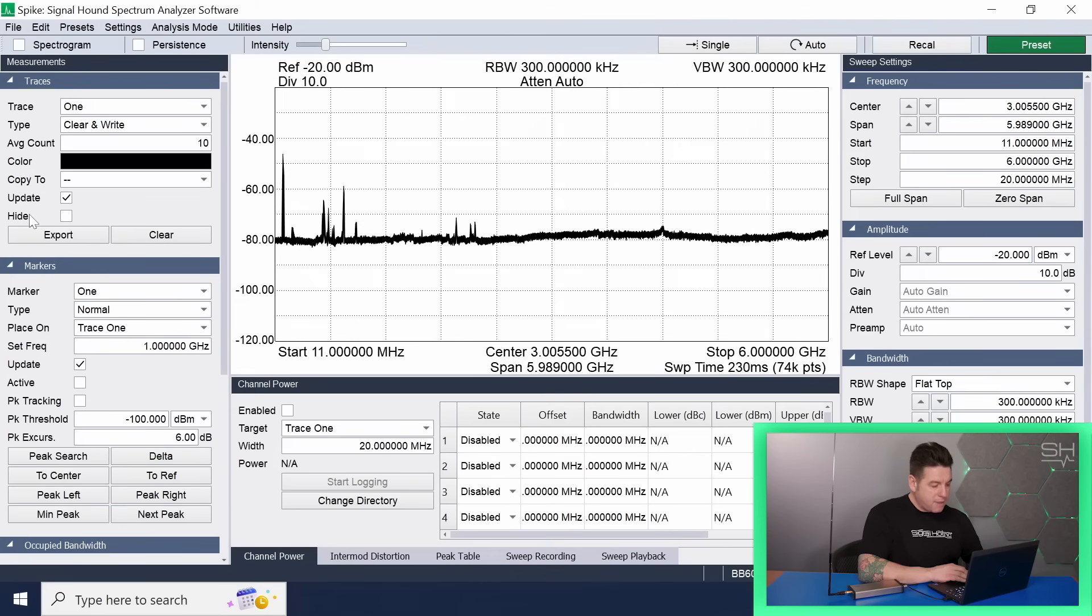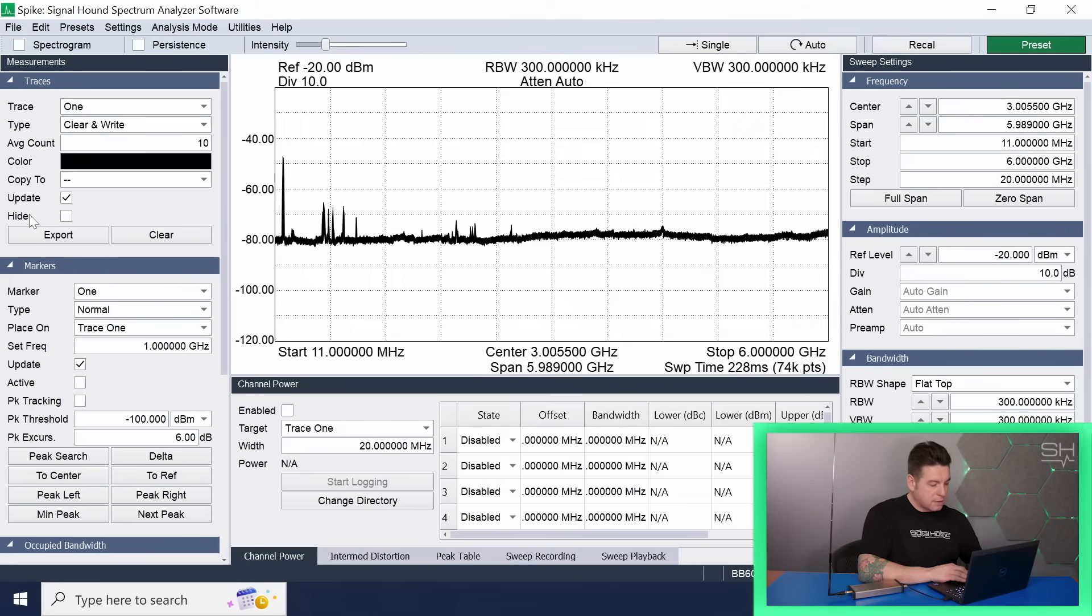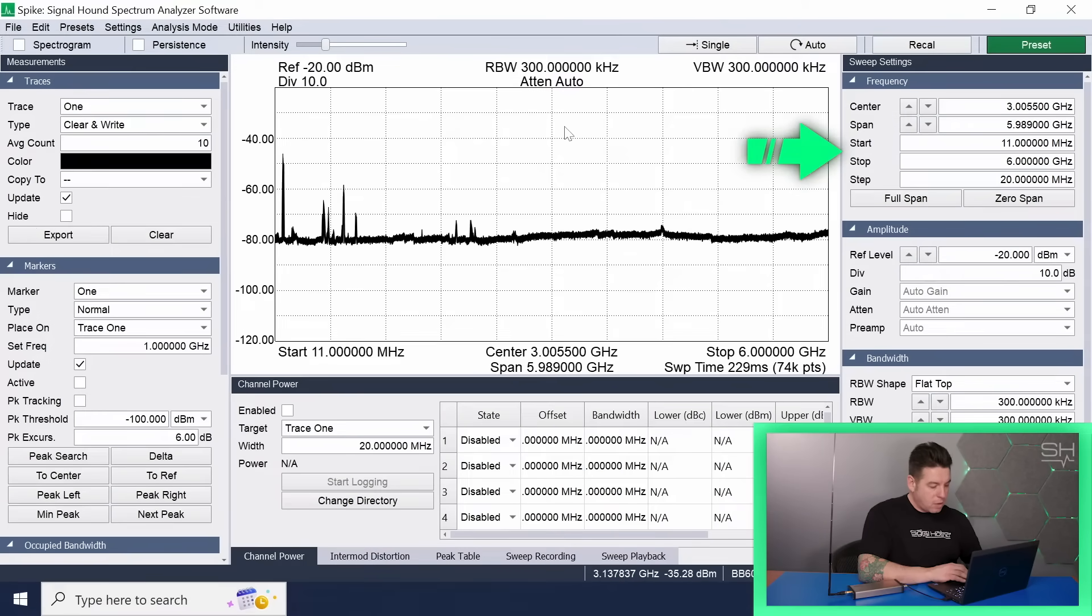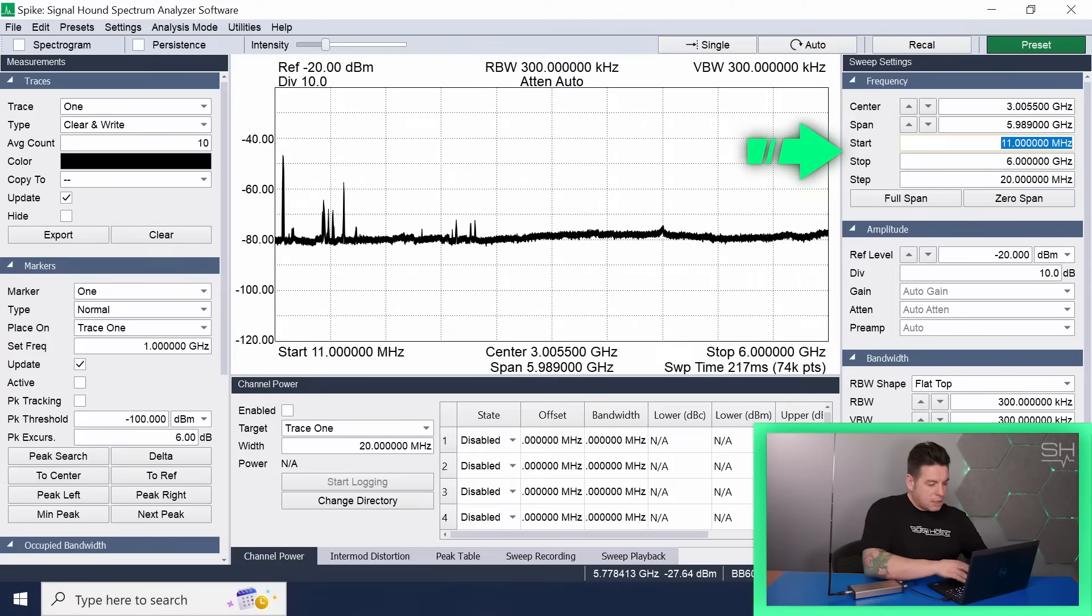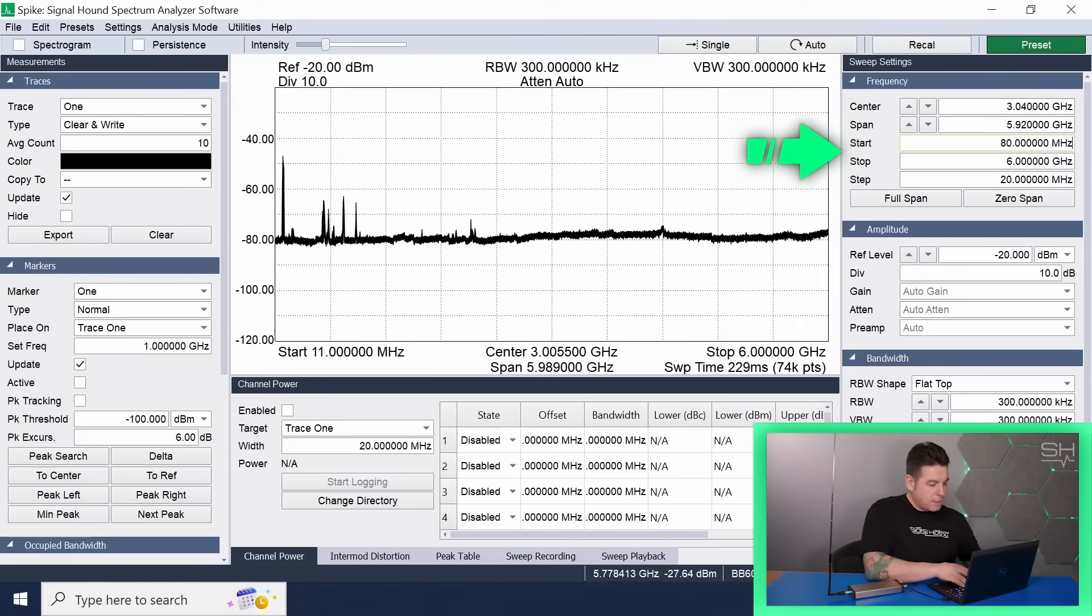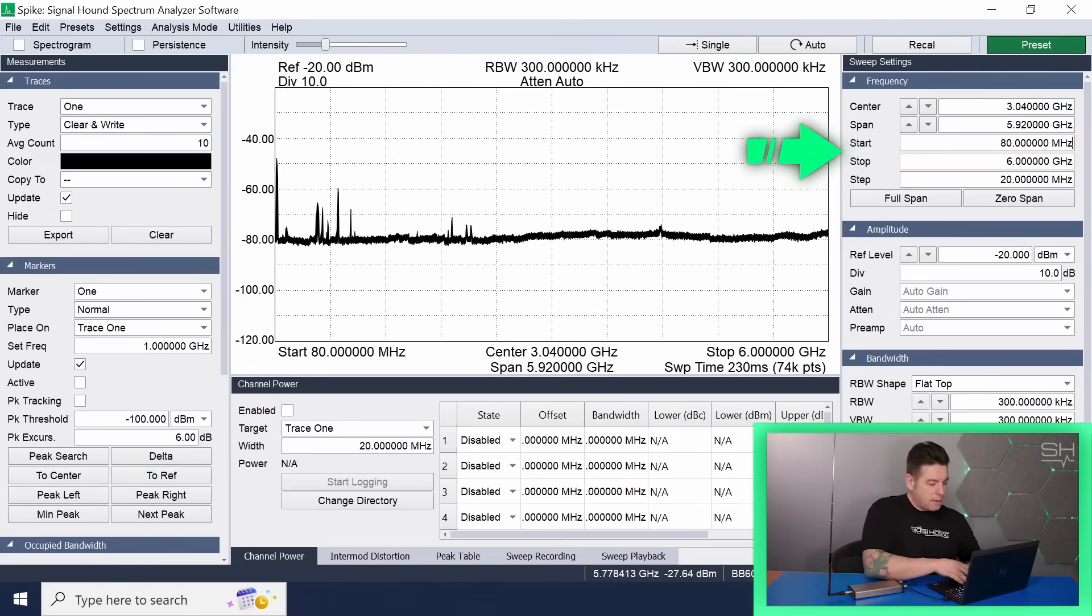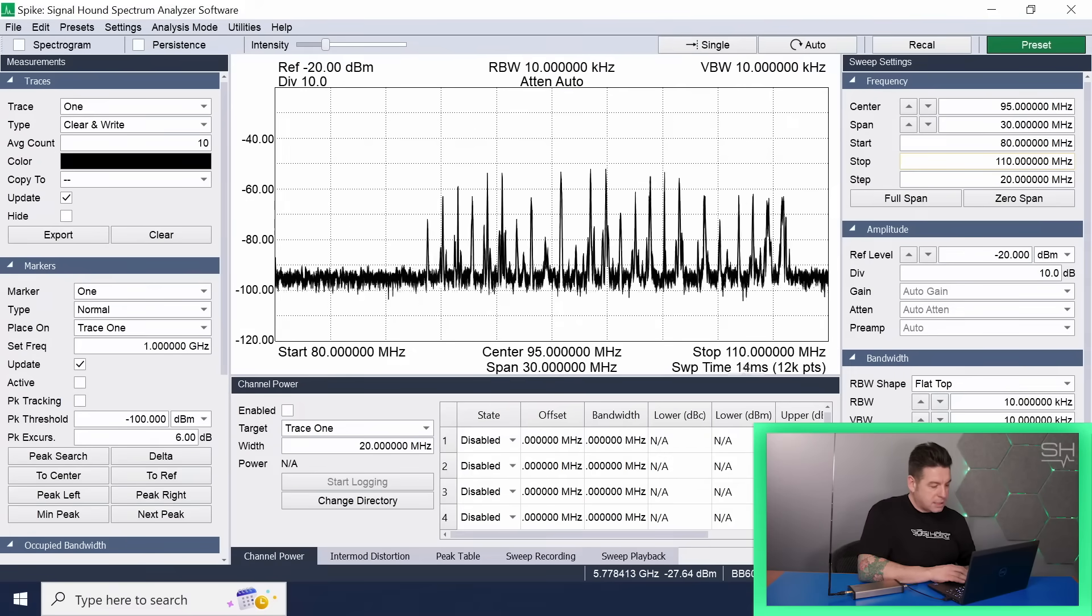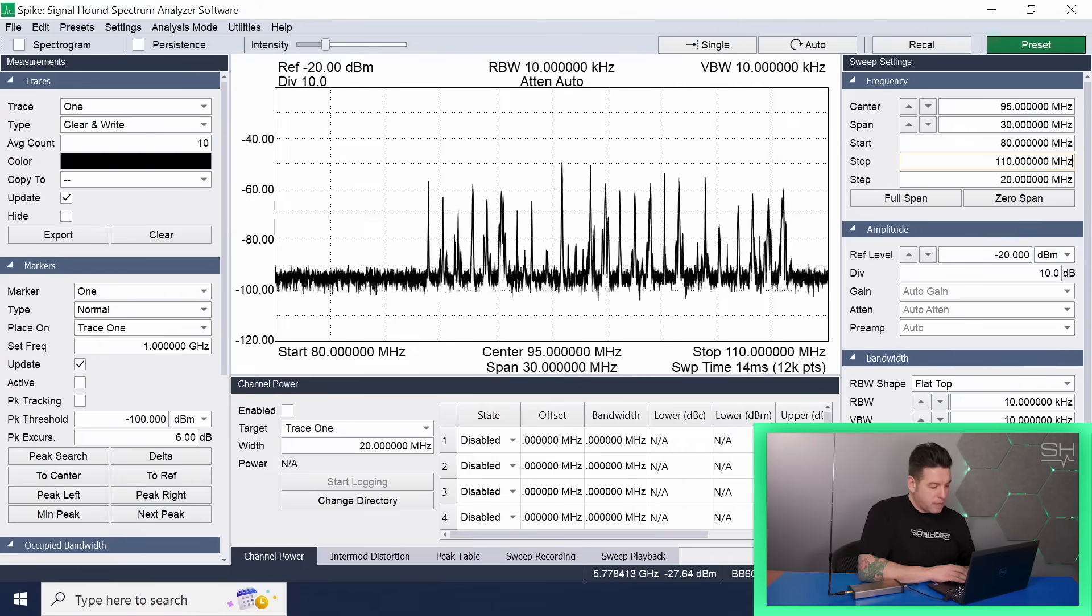Let's isolate the FM band to demonstrate how the product and software work together. First, go into the frequency window in the top right-hand corner and tune the start to 80 megahertz and the stop to 110 megahertz. The sweep will cover the entire FM band displayed in the span window.